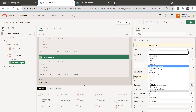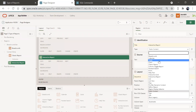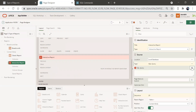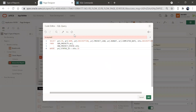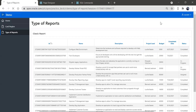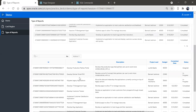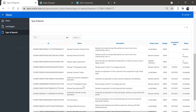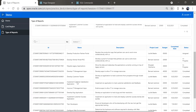Let me search for interactive report from here — interactive report. We'll select SQL query and paste it here. Save, then run. So we have the classic report on top and the interactive report below it.